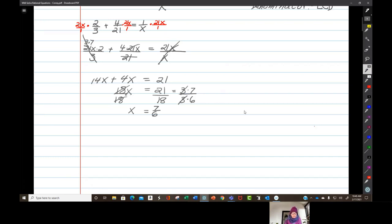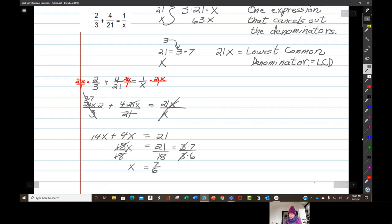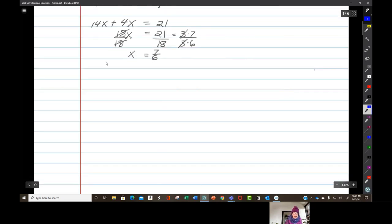Now there's one more step: go back up to the original equation. Usually you only have to look — you don't have to do any work — to make sure that 7 over 6 does not make any of the denominators equal zero. And it doesn't. So your answer is going to be x equals seven-sixths.